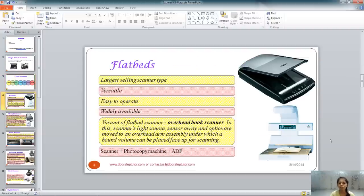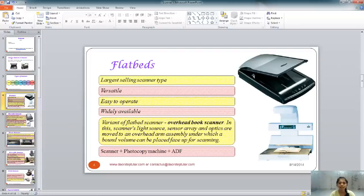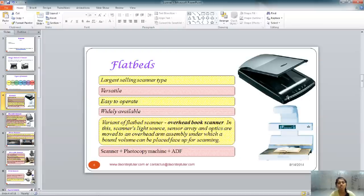Flatbed scanners are the most popular nowadays as they are versatile, easy to operate, and widely available. They are called flatbeds because the surface on which the document is placed is flat, like a bed. They can accommodate large-sized documents, enlarged documents, even thick objects. You might have noticed them in offices or scanning shops, as they are available in a wide price range and most people can afford them.